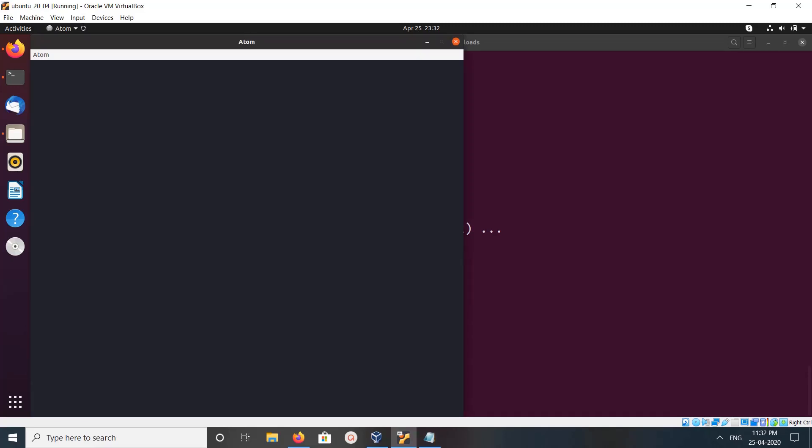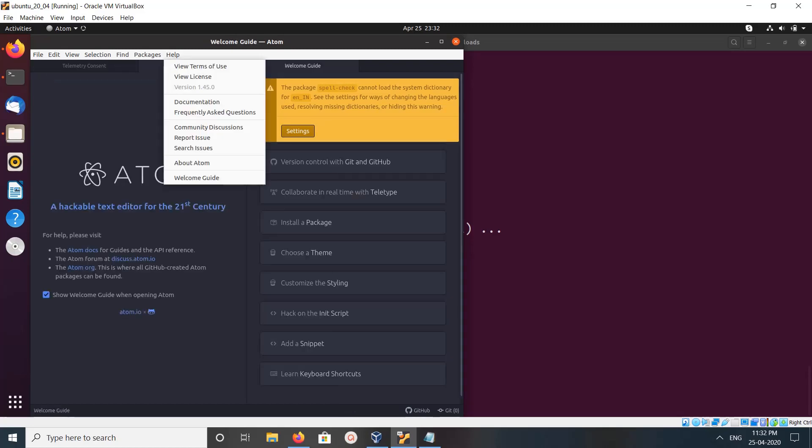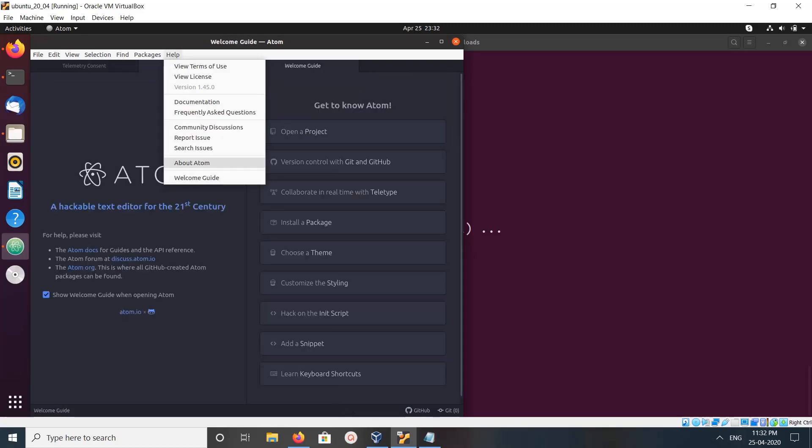Done! This is how we can install Atom editor. Let me check the version.